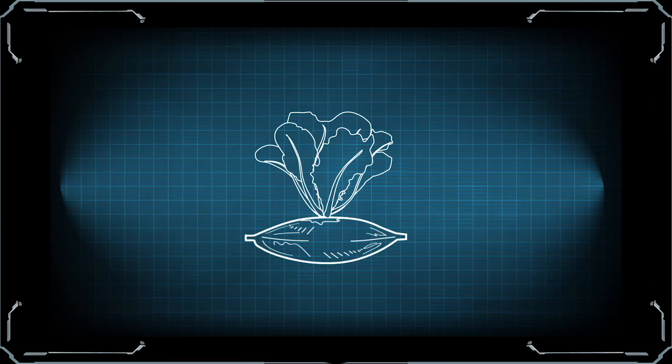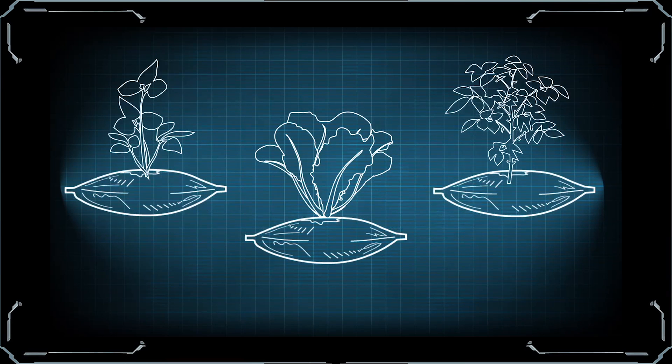Astronaut plant bags are a type of passive delivery system used to grow a variety of small yield vegetables.